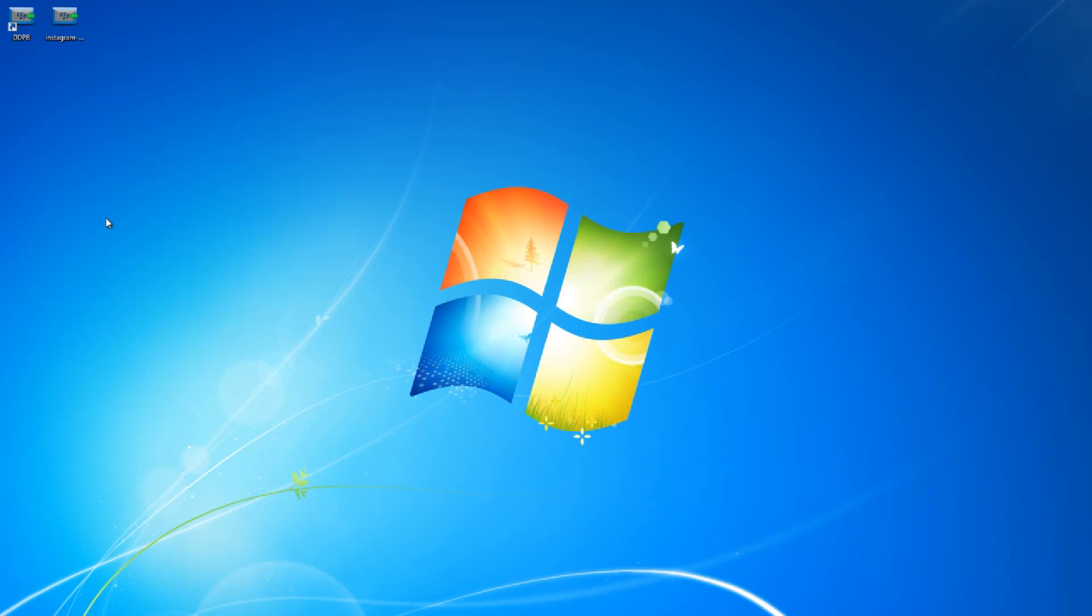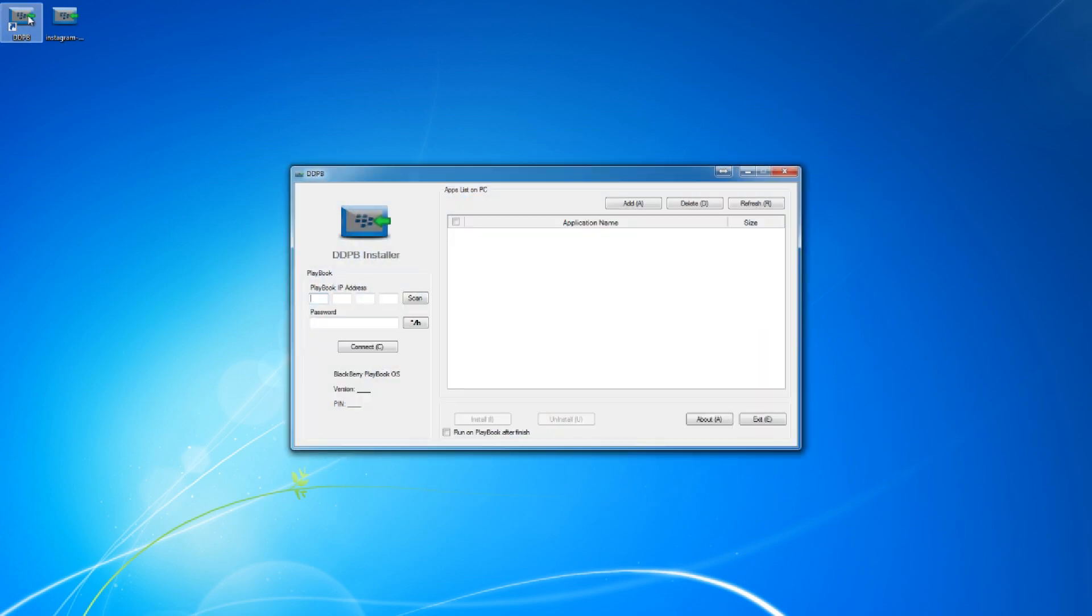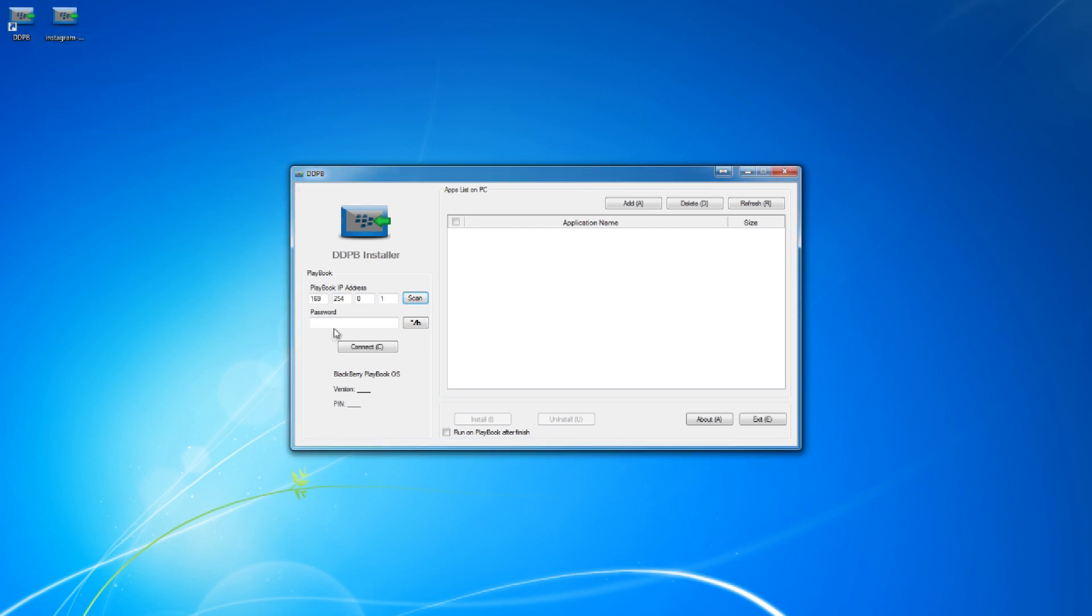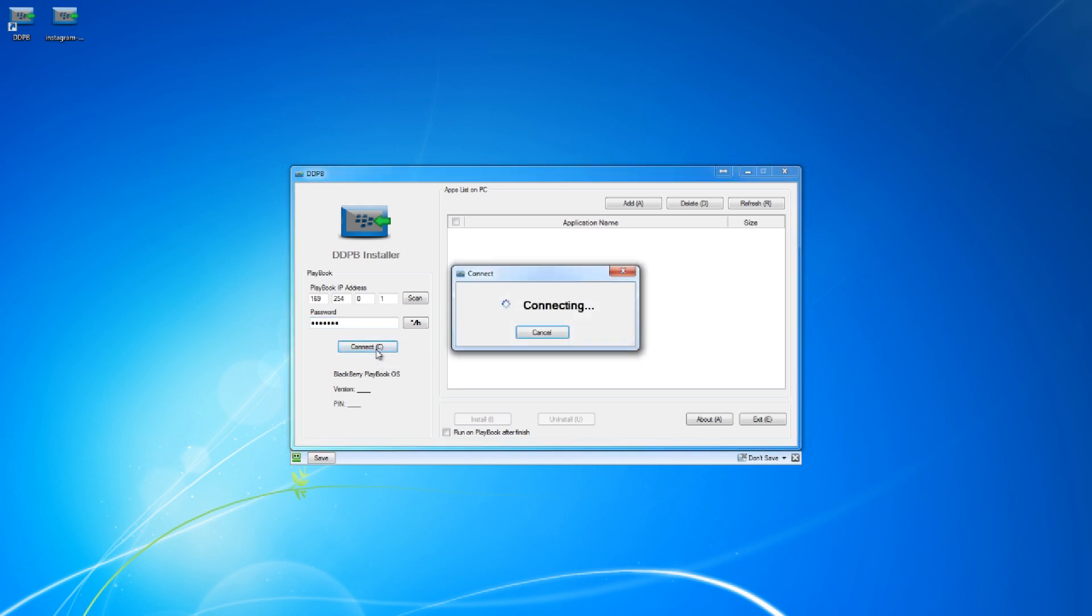What you'll need to do after you connect your Blackberry to your computer is you're going to open DDPB, and that's a program I'm going to post the link for and you can download it to your computer. After you open it you're going to push scan and then you're going to connect to the IP address of your Blackberry that shows in the development mode. We're going to click, select password, and we're going to click connect.